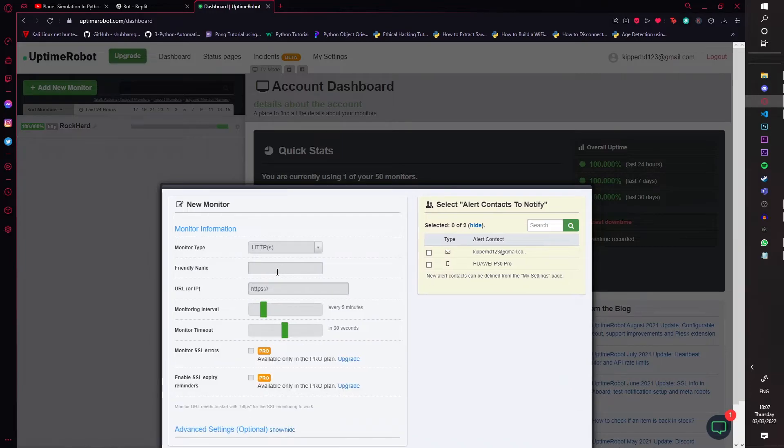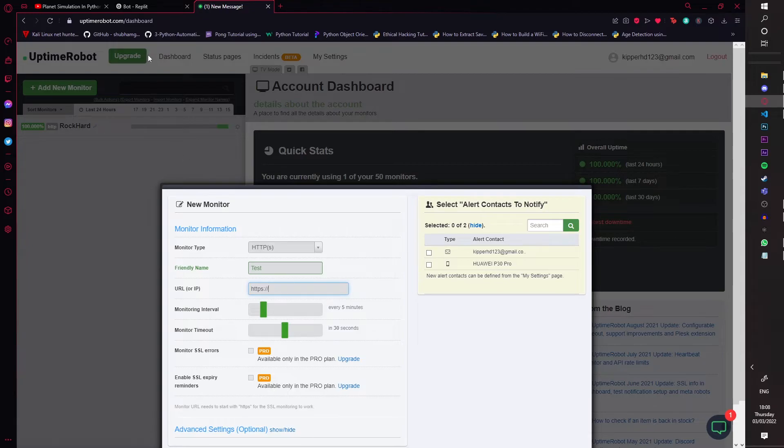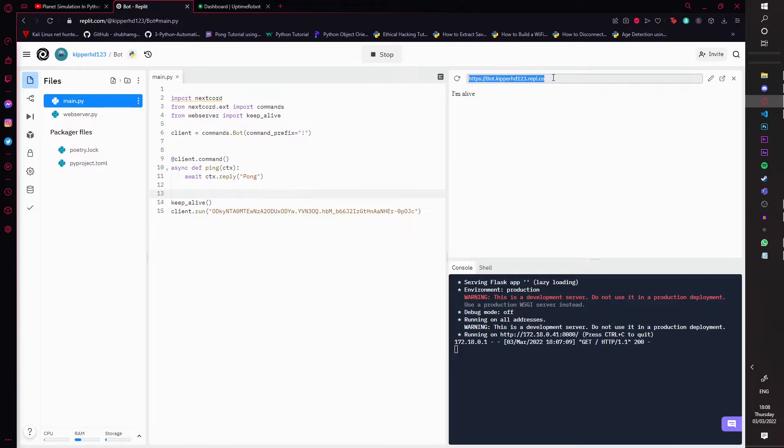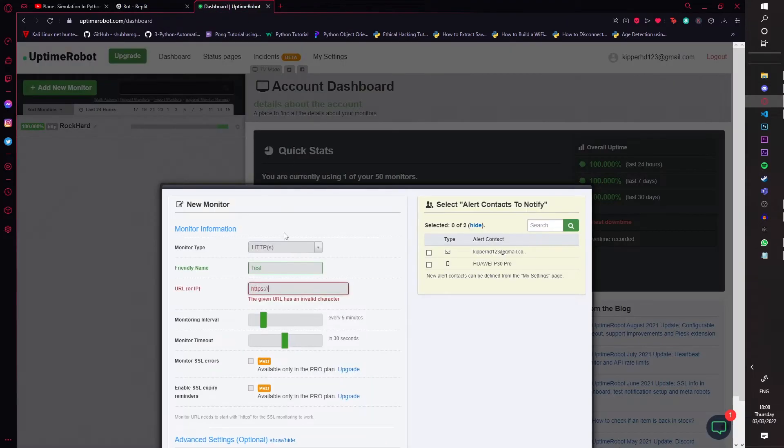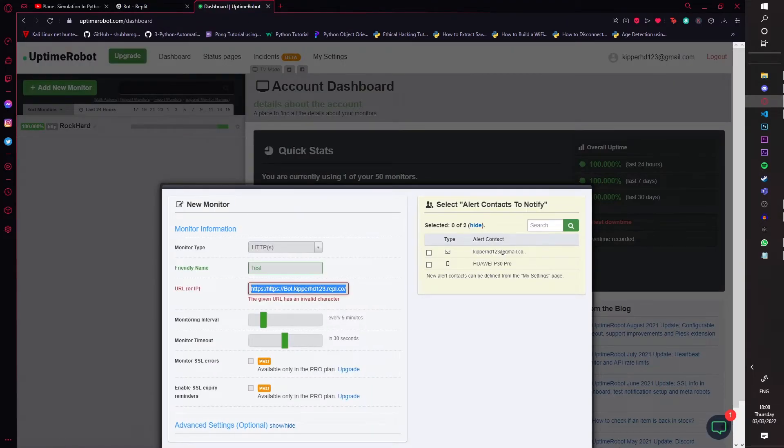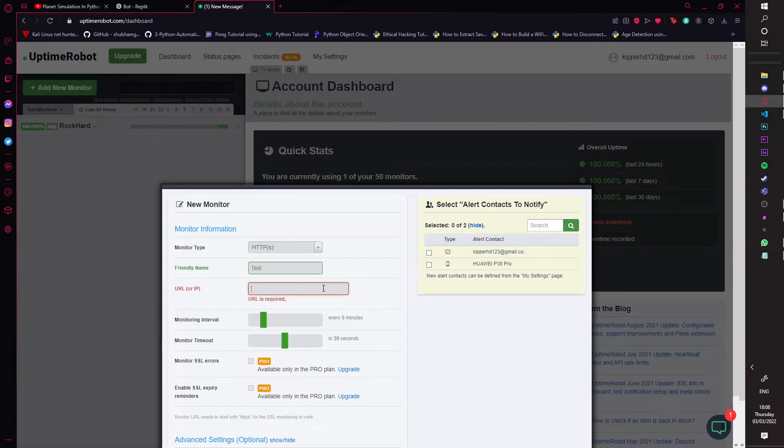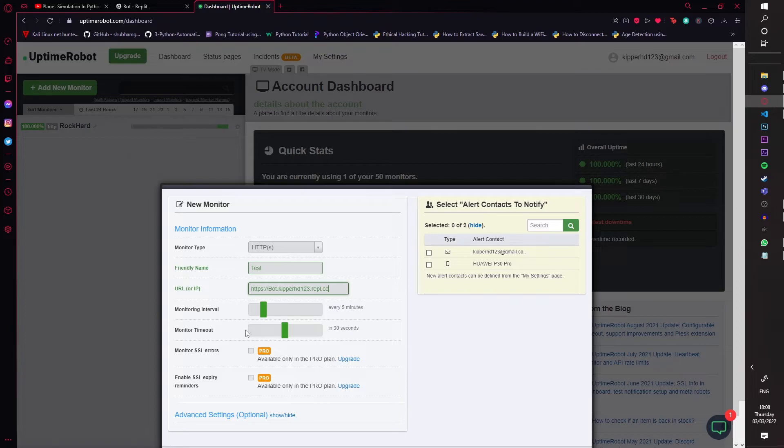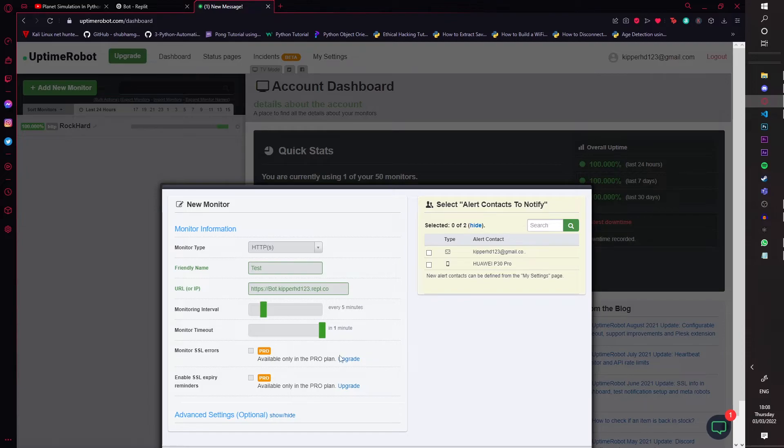So let's click add new monitor. Now it says monitor type, we're going to click HTTPS. It's going to say friendly name, so we'll just call it test for now. And then it's going to say URL or IP, so we're just going to go back over to the Replit, see the URL for this up here, going to copy that, and then you're going to paste it down here. There we go, copy it here.